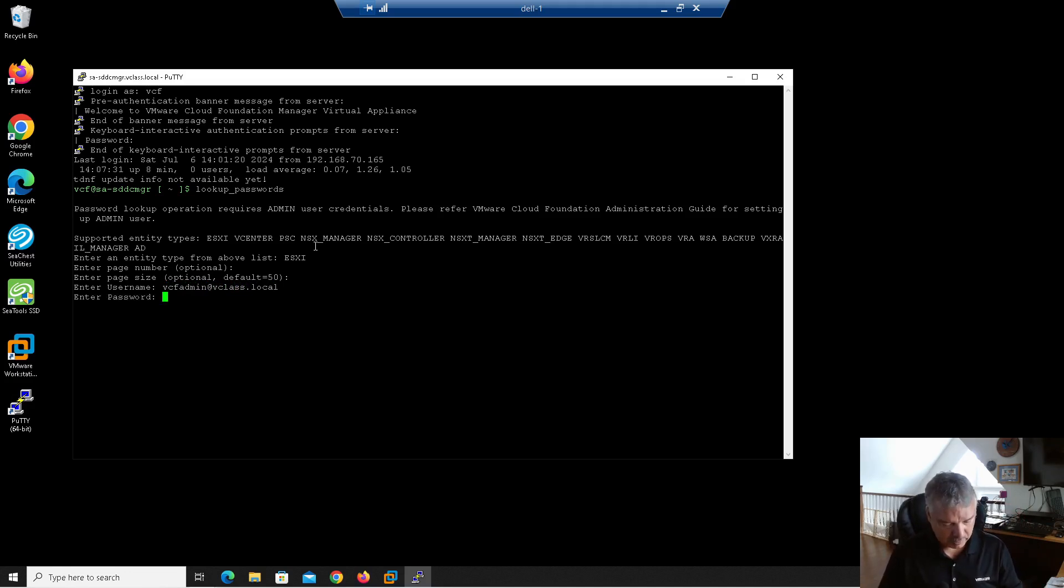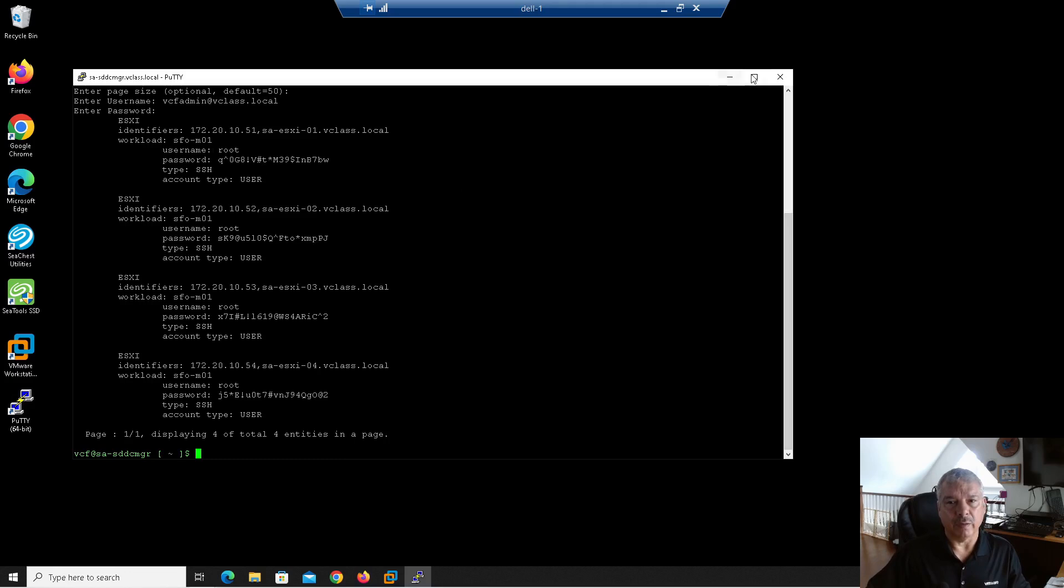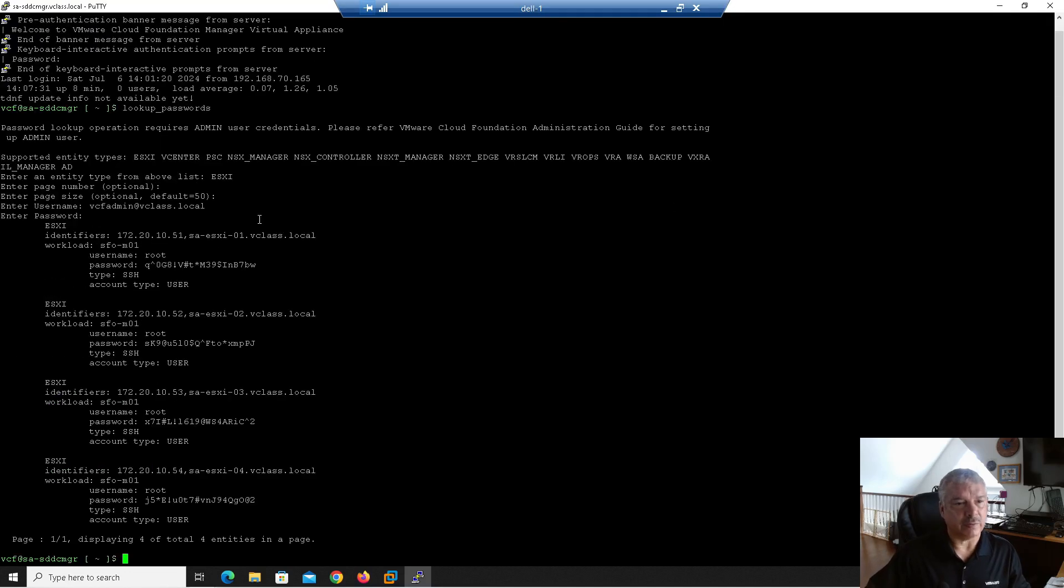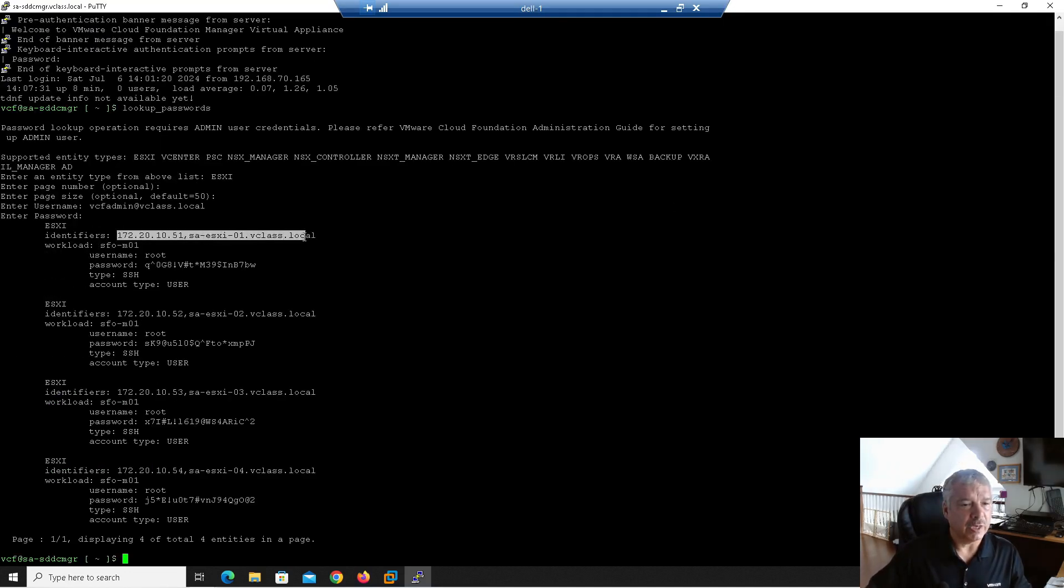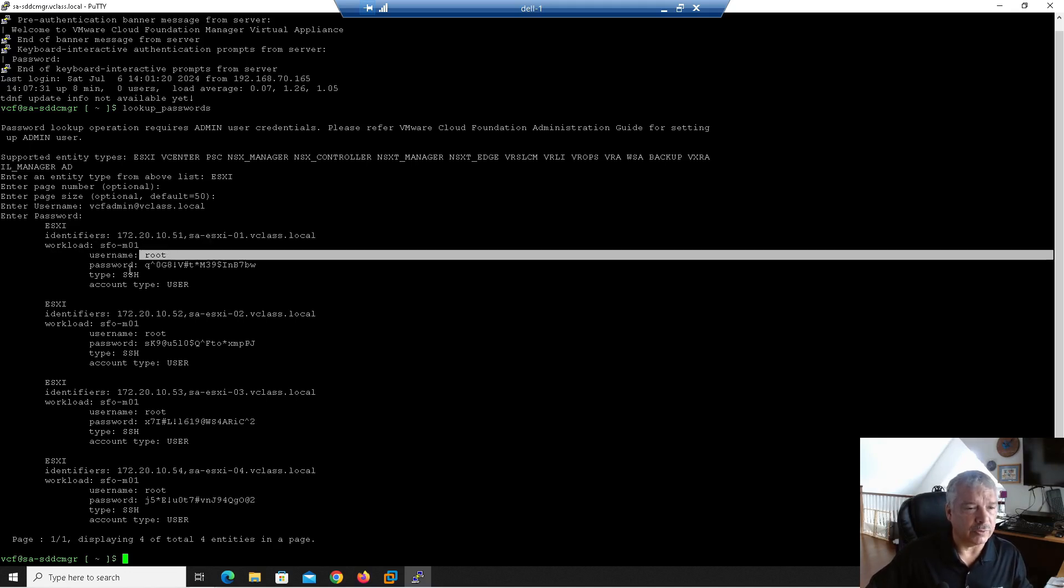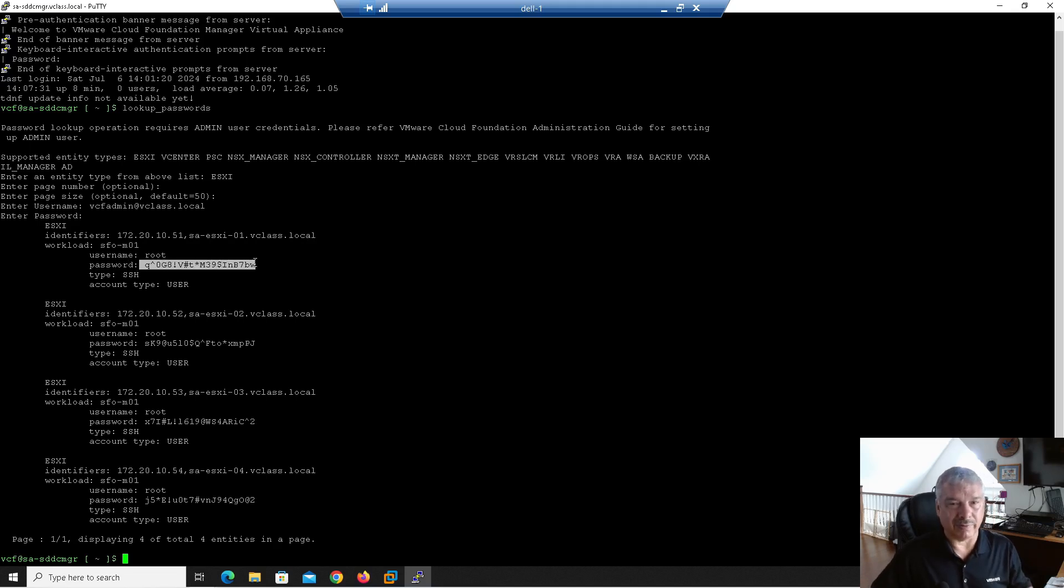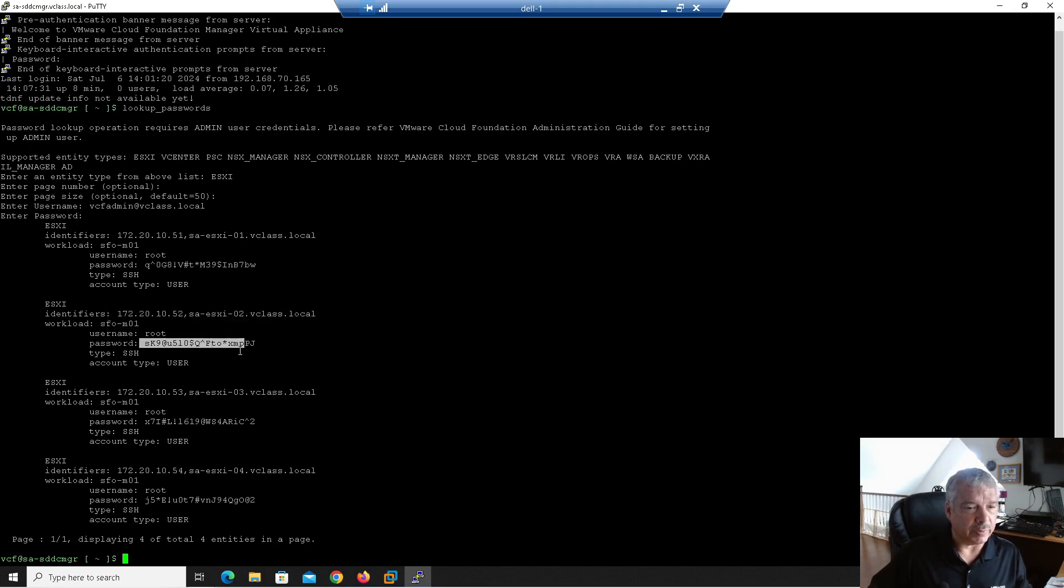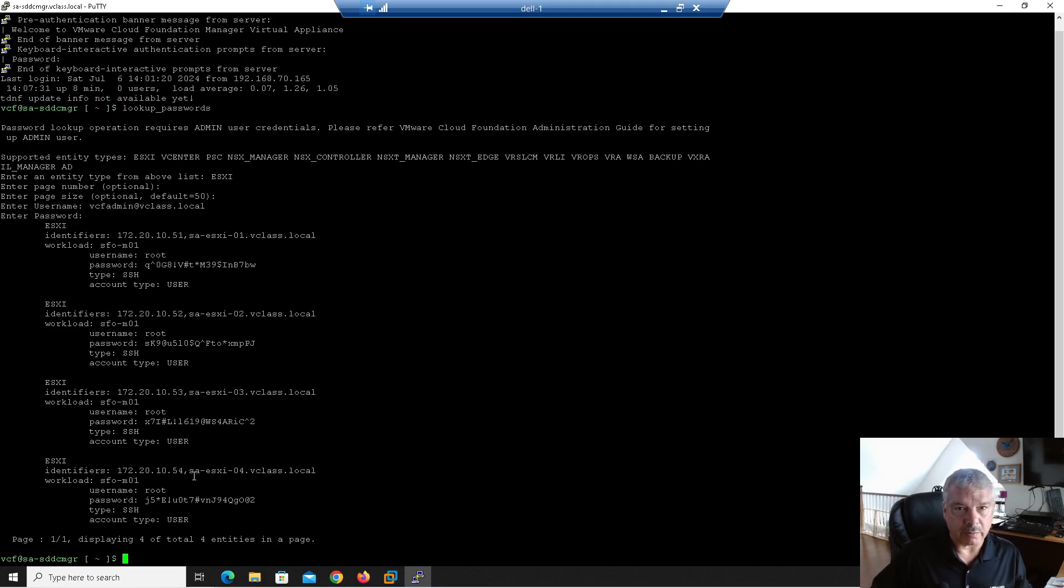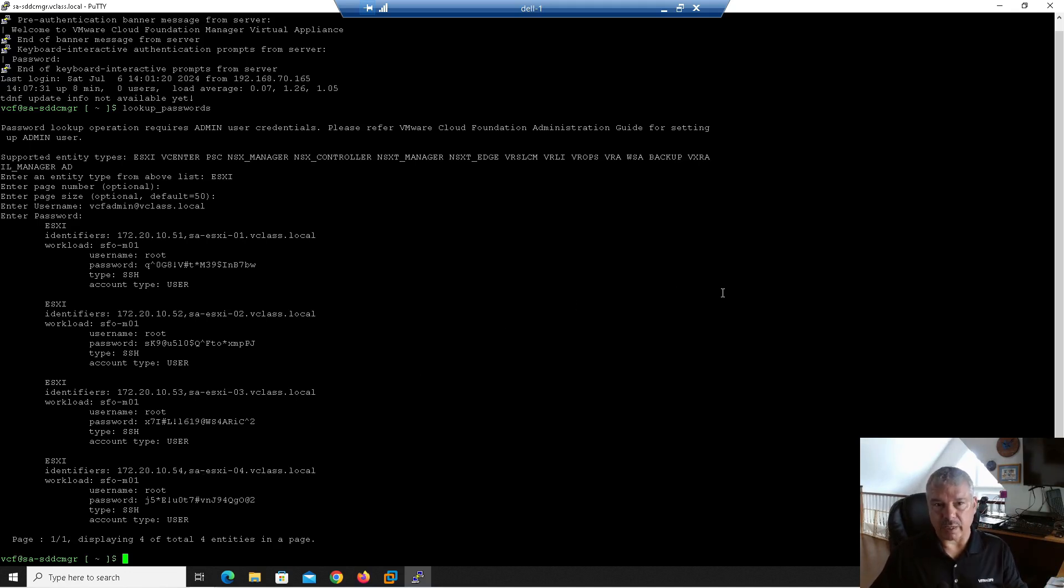So I'm going to type in VCF admin at vclass.local. That was one of my users. I gave the admin role back in my user management video. Right. I'm going to hit enter. I'm going to type in the password. Hopefully that's the right password. There we go. And it spits back out the, let's go full screen. It spits back out. Here's my ESXi. Here's its IP address and its host name. You'll see the workload. Okay. Whatever. That's the name of the workload. And then you see the root user. And there you see my password. I don't care that you folks see it on YouTube. Let's get blown away anyways. Right. So there you'll see again, here's my other host host two. There's the root password host three and root password and so on. Okay. So this is how you can, you can save this to a file if you wanted to, let's say. All right. There's another way to do this and this is with the API. So I'll show you that one in a second.